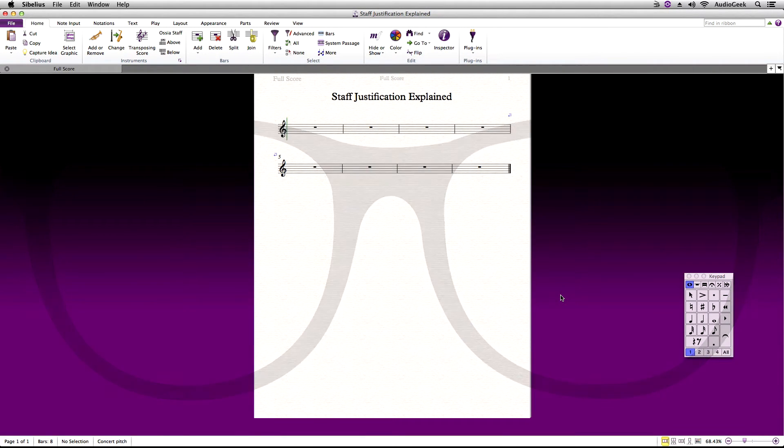Here shows an example when you would want to raise your percentage of your staff justification. In this score, we have two systems.